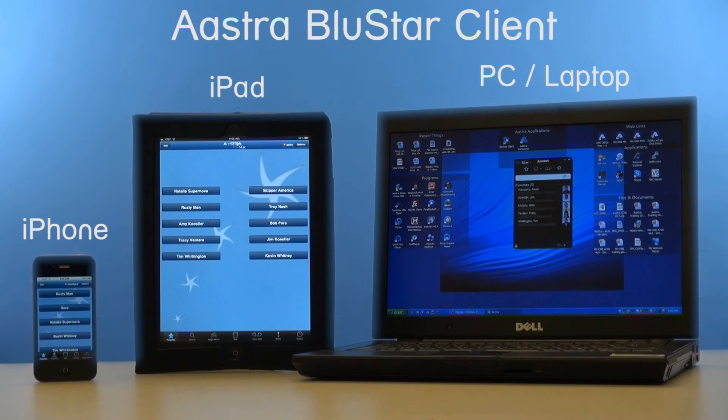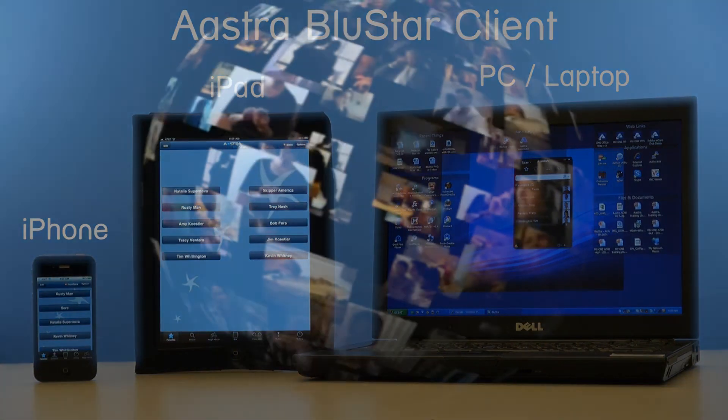Also look for additional training on the blue star soft clients for iPhone, iPad, and PC.